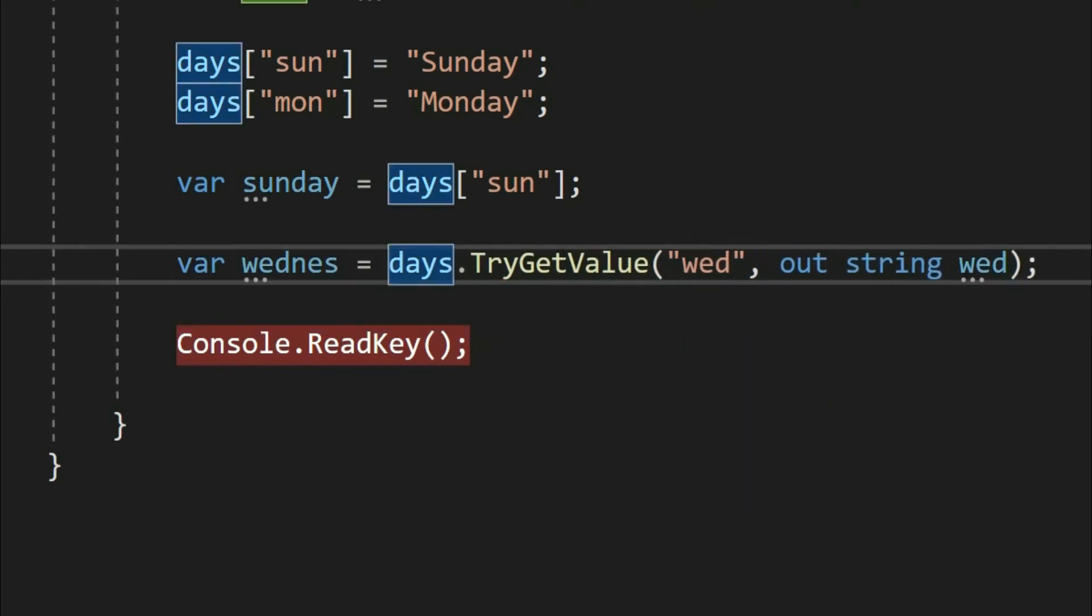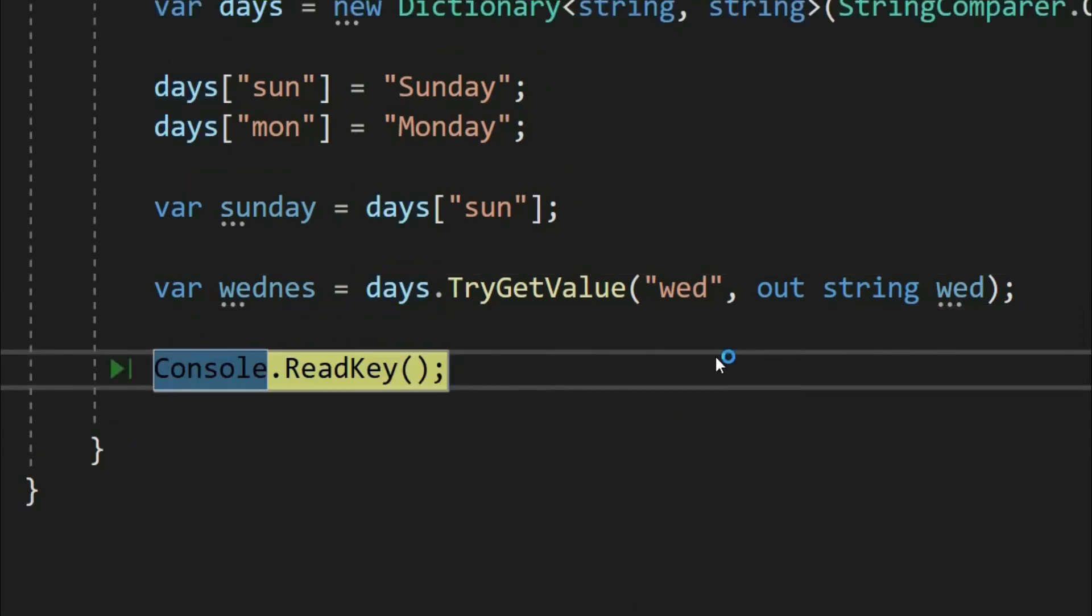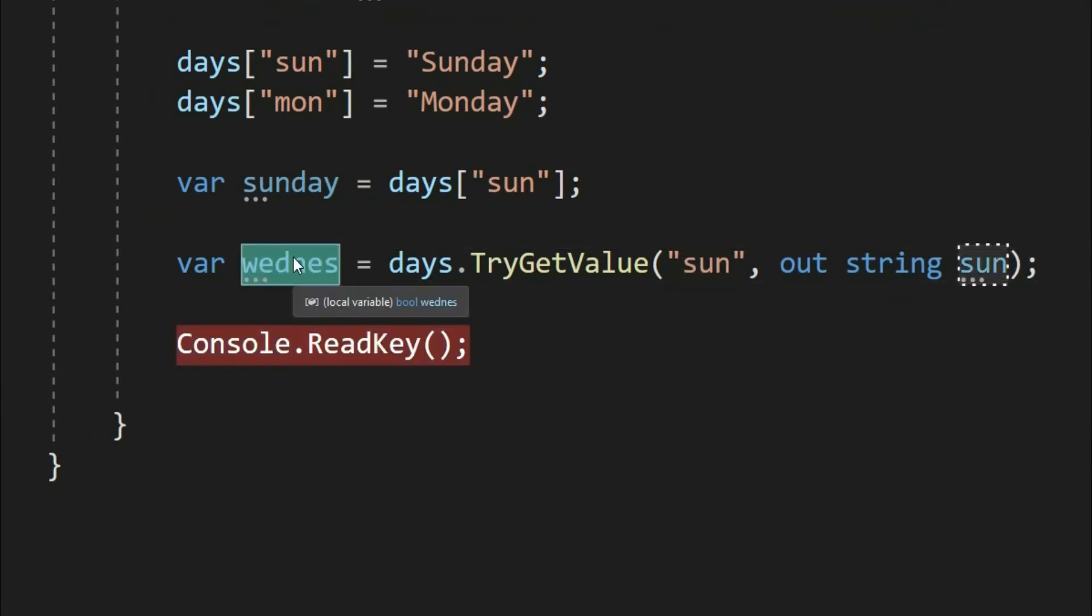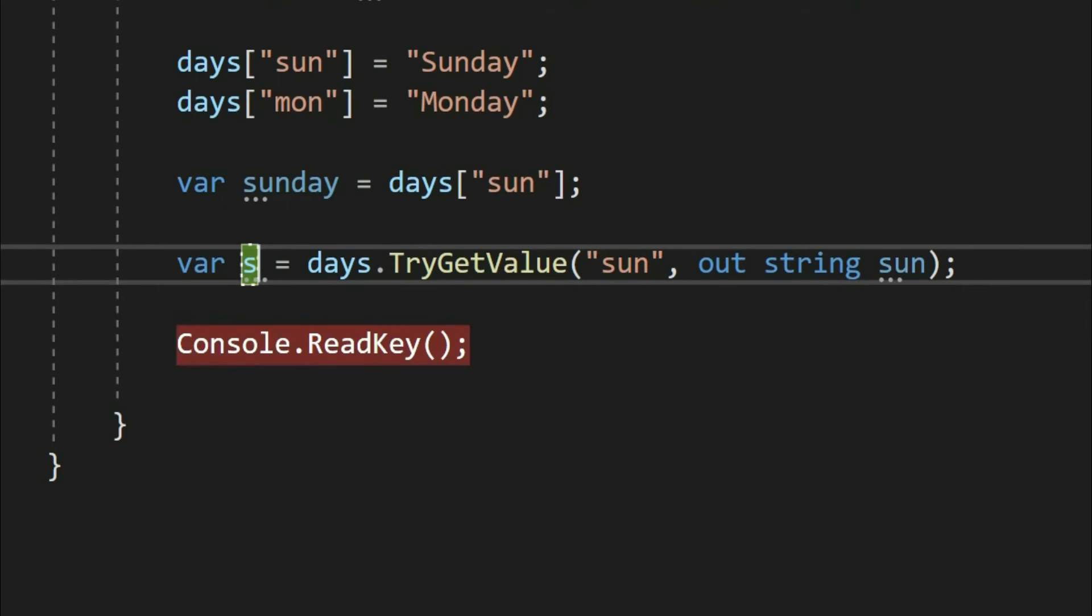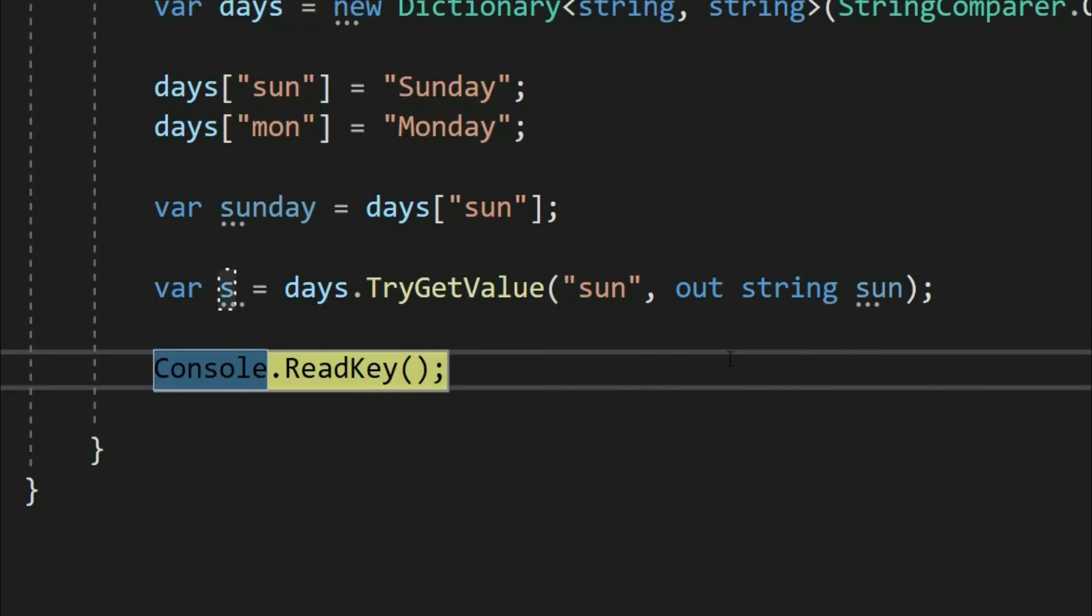Let's debug. See, as you know the key is not available but it did not throw an exception. Hence it's a safer way of using a dictionary. Now the value of out parameter is null and the TryGetValue method has returned false. Perfect. Let's look up for key sun. See, we get the value in our out parameter and also it returns true.